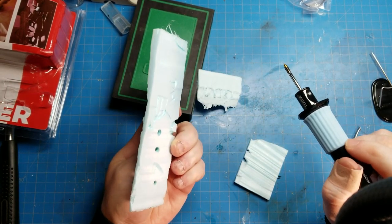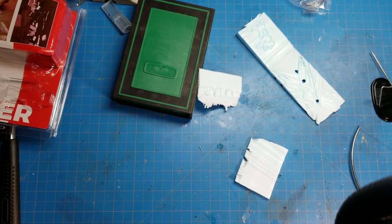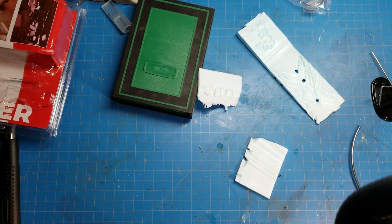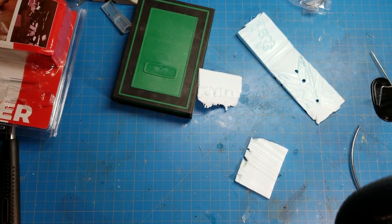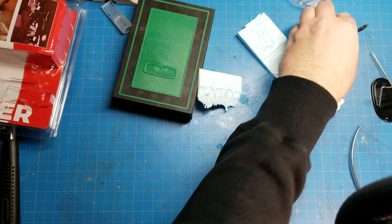All right so turn that off, we'll take that piece out and lay it down.